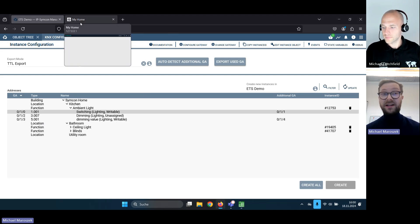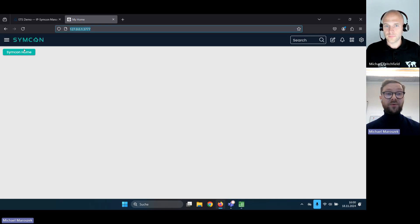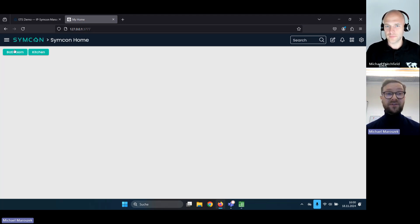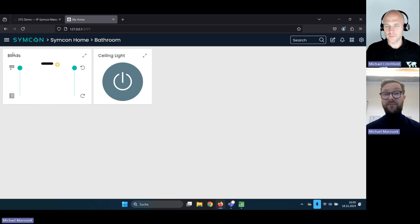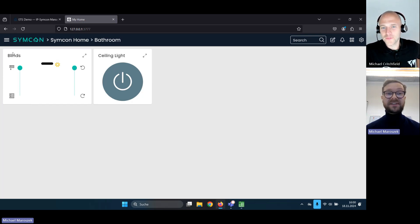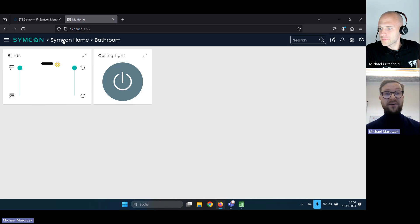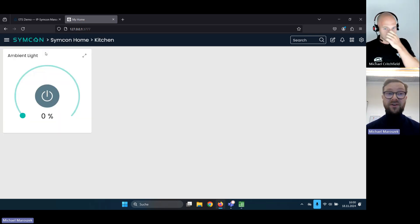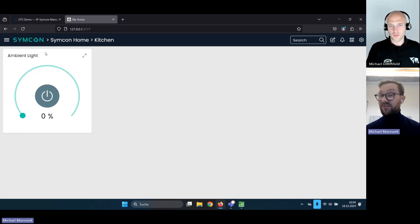Now I'd like to show you how it looks in our product in the visualization part. We see here it's the same structure as in ETS — if you use the building structure it will be automatically created inside the visualization. In the bathroom we have a ceiling light which we can switch on and off, we have some blinds and slats — everything is auto-detected and usable. And the same in the kitchen with the visualization of the dimmer.